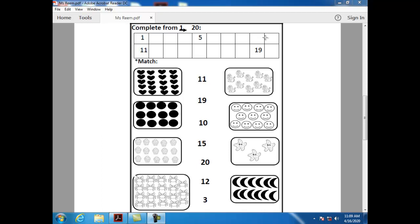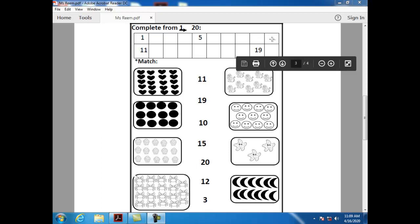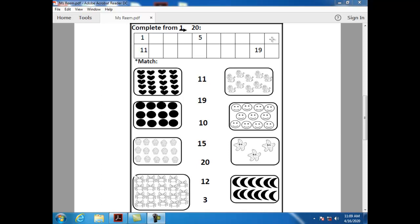What comes after nine? Can you tell me how can I write number ten? One and zero.